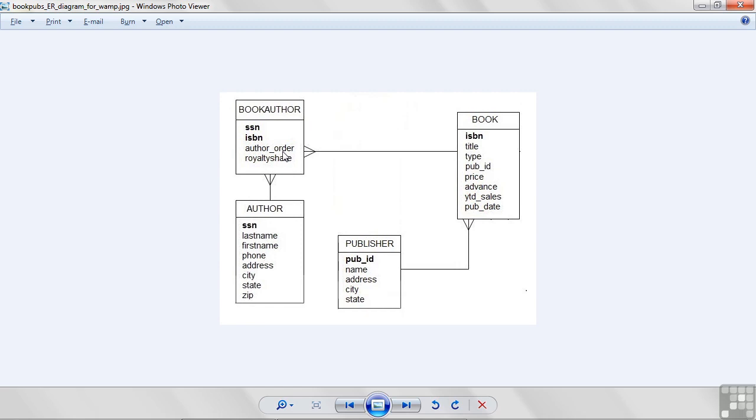author order. This is the position an author appears on a book. For example, if I wrote a book with Bill Gates, he'll appear on the book as number one, and I'll be number two, probably in a very small type.